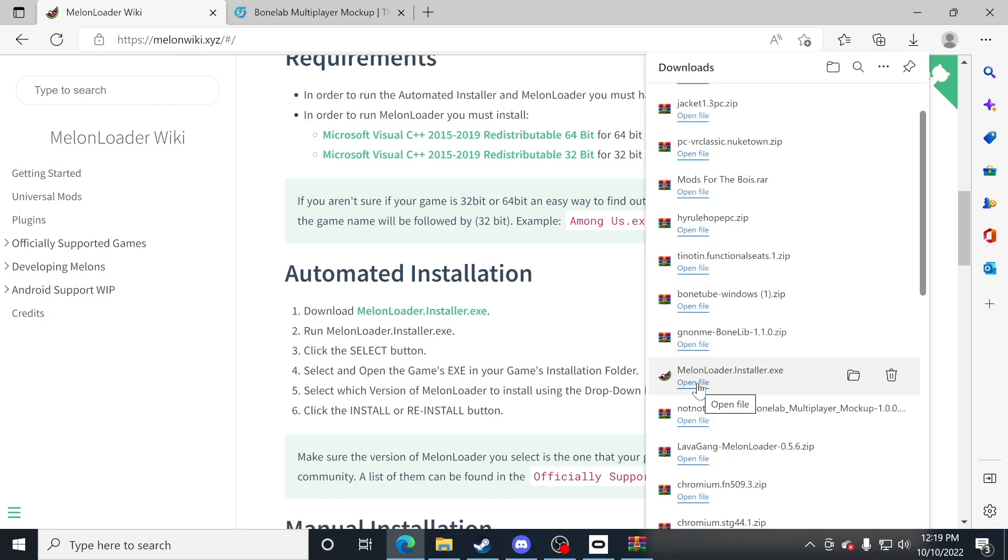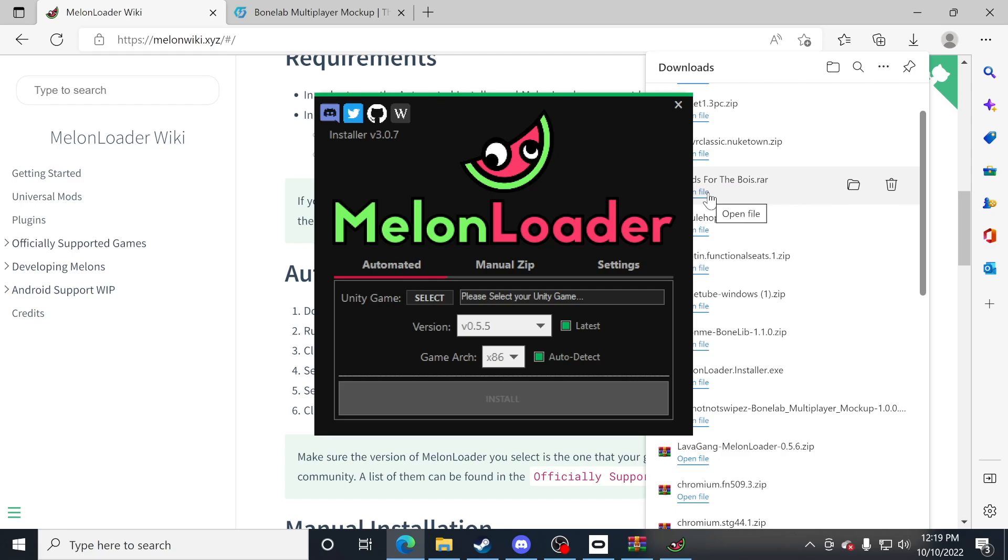Once it's downloaded, go ahead and open the file. Now you're going to have melon loader ran right here. Make sure you file this precisely. Currently, you want the latest version right here. Make sure that's on latest and you'll have a drop down, but just leave that as latest.